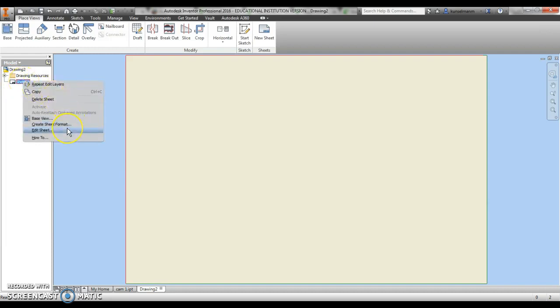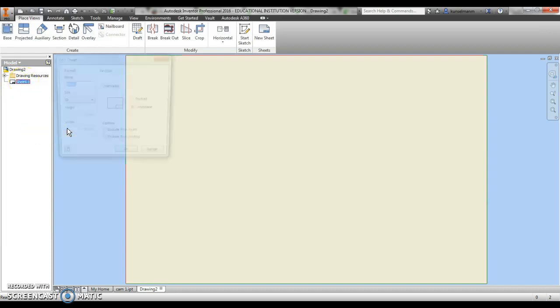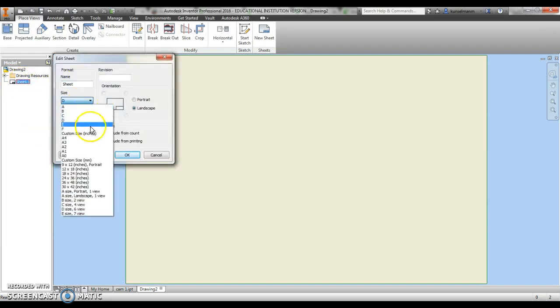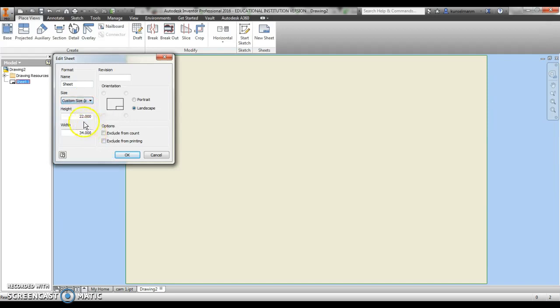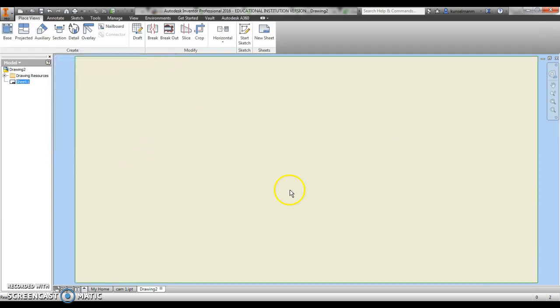I need to turn this sheet into the size of my laser. Our laser is 12 by 24, so that gives us a height of 12 and a width of 24. Hit okay. Now we're looking at our laser bed.